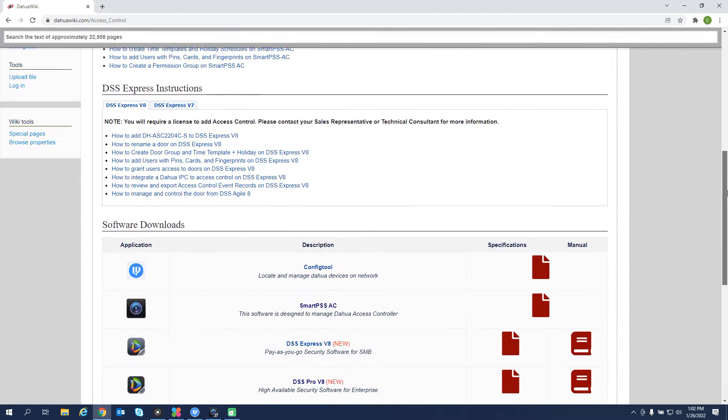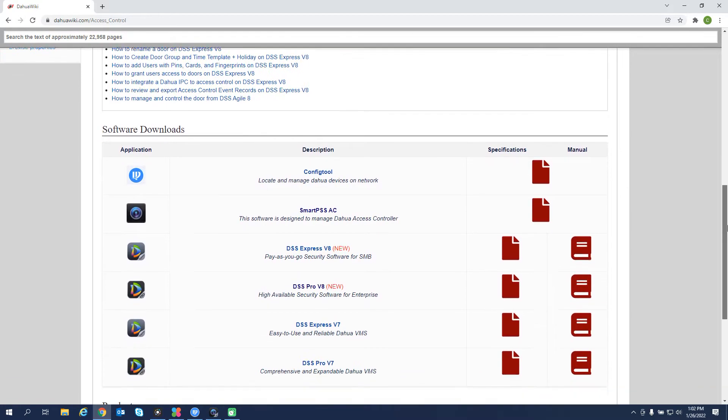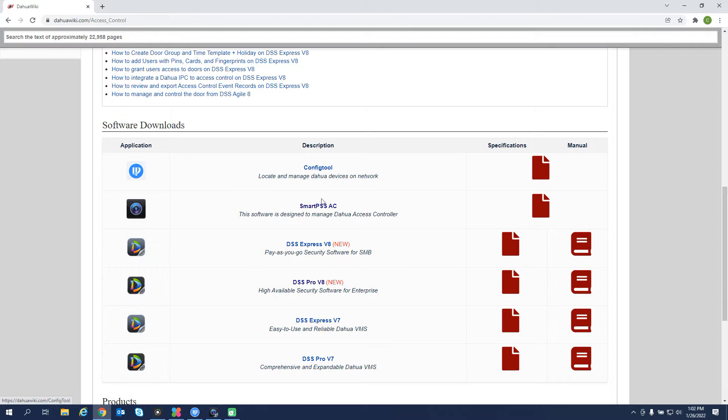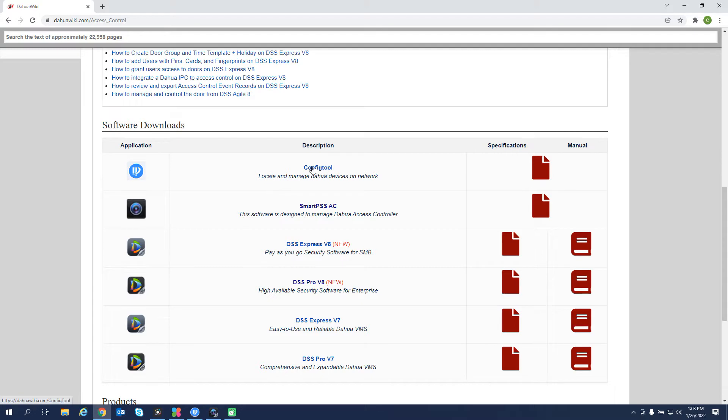We are going to need the config tool. Config tool will allow us to modify the IP address of the device so that we can add it to our SmartPSS AC software that we're using today. Of course, you can add it by the 192.168.1.108 if that fits your address scheme and it's not taken. But in order to change the IP, we will need the config tool. So go ahead and get those.